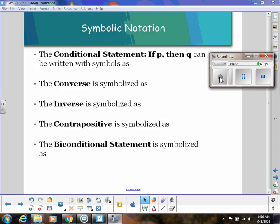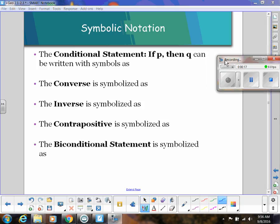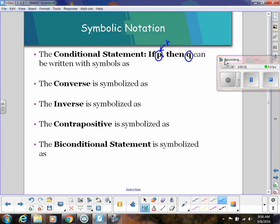Let's talk about symbolic notation and some logical tools we can use to evaluate the validity of logical statements. The conditional statement 'if P then Q' — we generalize statements by using the letter P for the hypothesis and Q for the conclusion. This not only shortens things but allows us to talk about ideas in general, rather than something specific to a certain case. P and Q allow us to think about all possibilities.